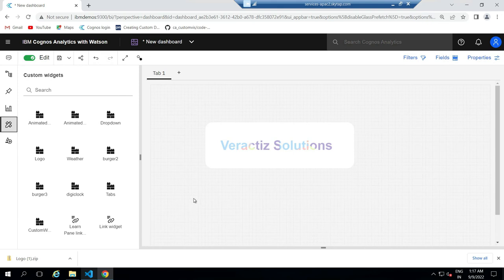Also, we can create an animated text and change its animation on mouse hover.